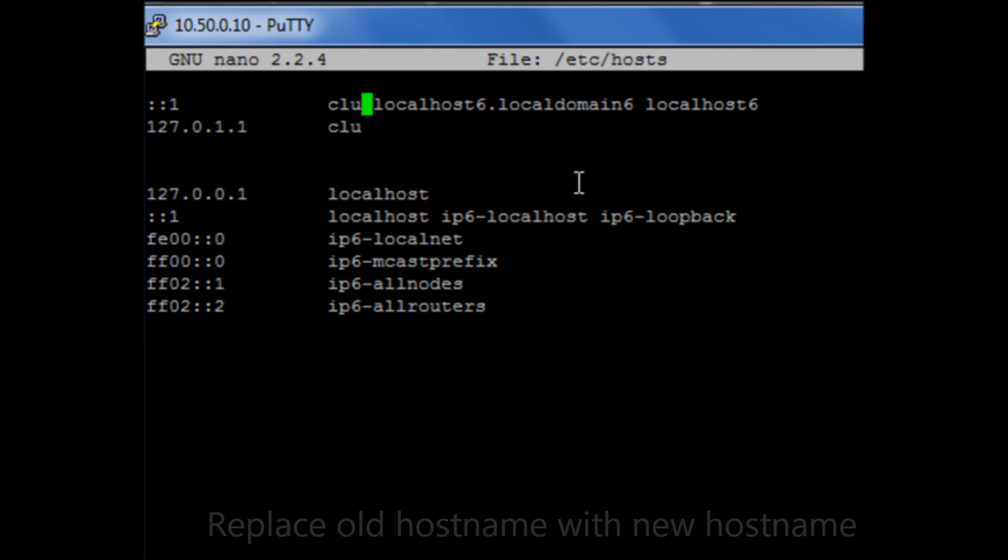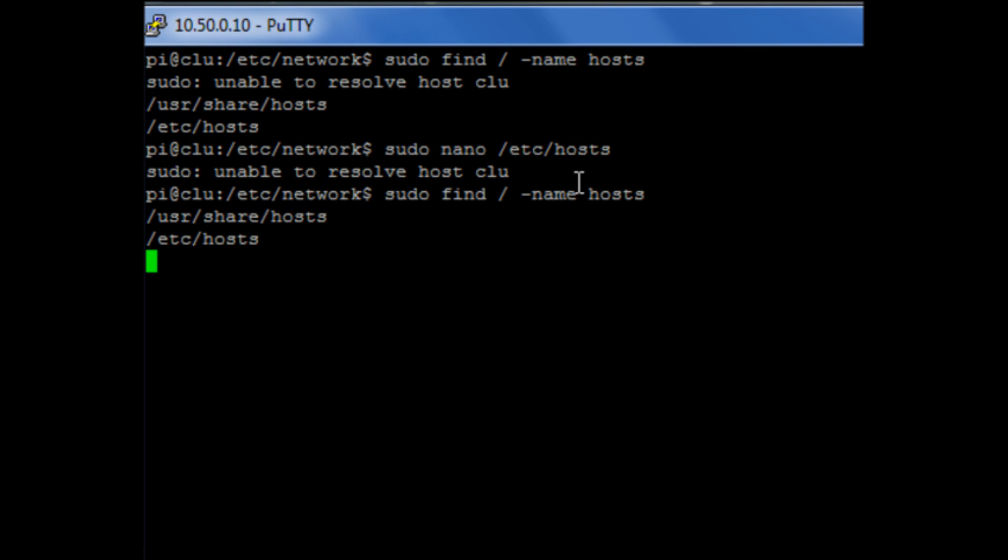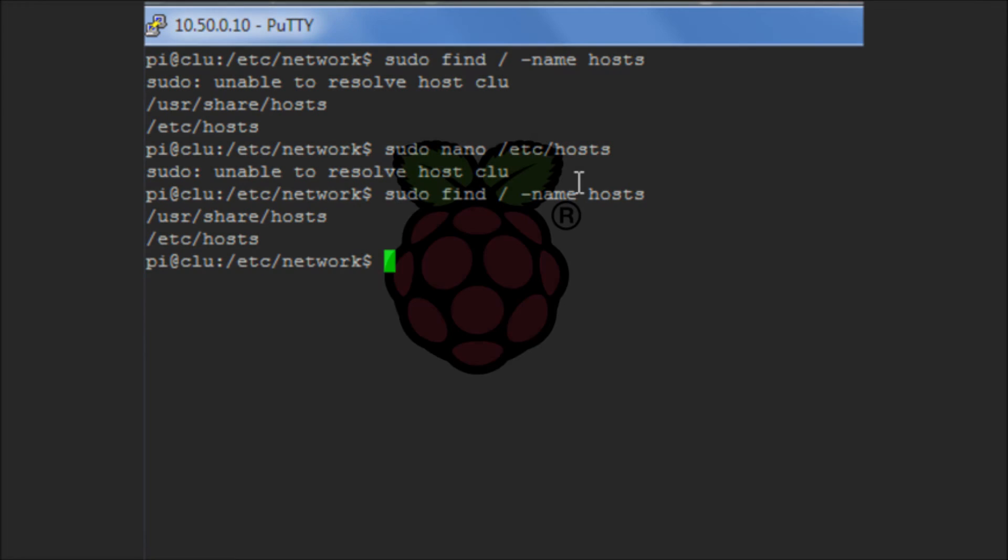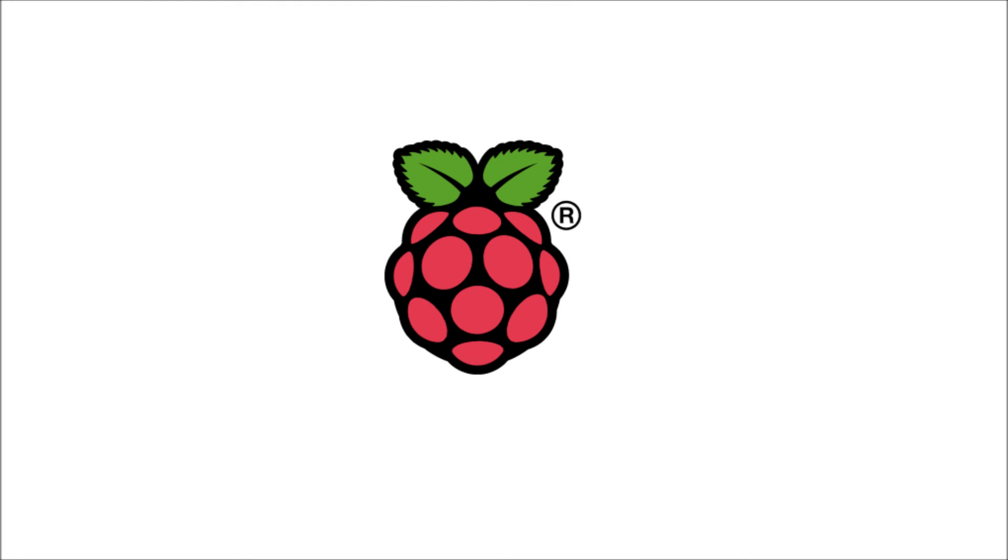So if we then save that and exit, next time we try and run a command with sudo, we'll know we no longer get that error message. And then we're done.